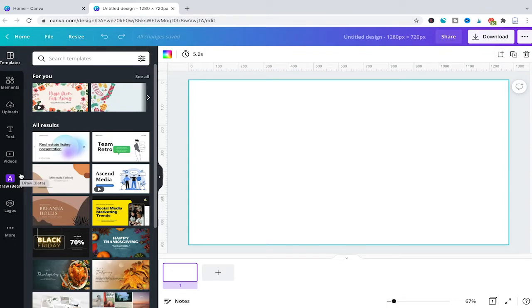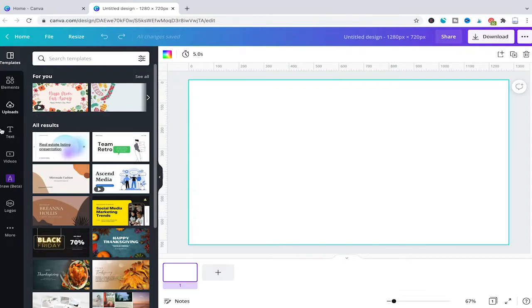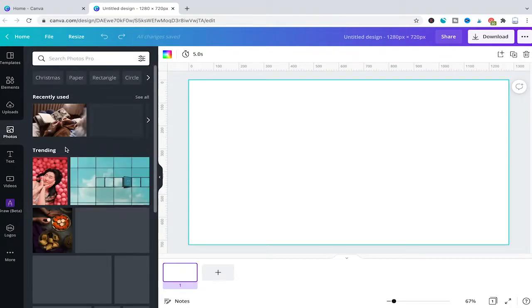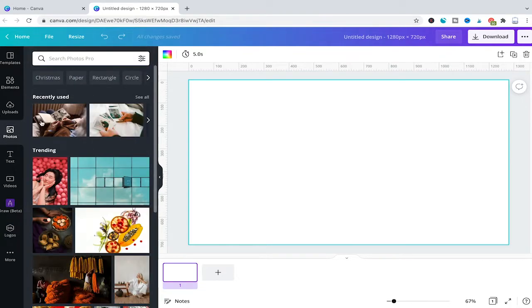In fact, it's pretty simple. All you need to do to restore the photos tab is click here on more, and then click on photos. Now you'll see your photos tab is back.